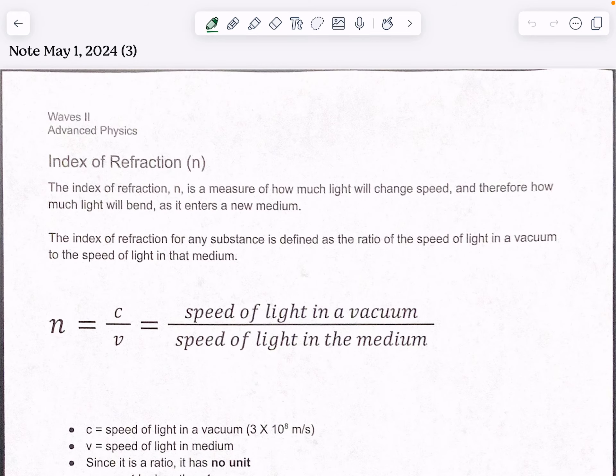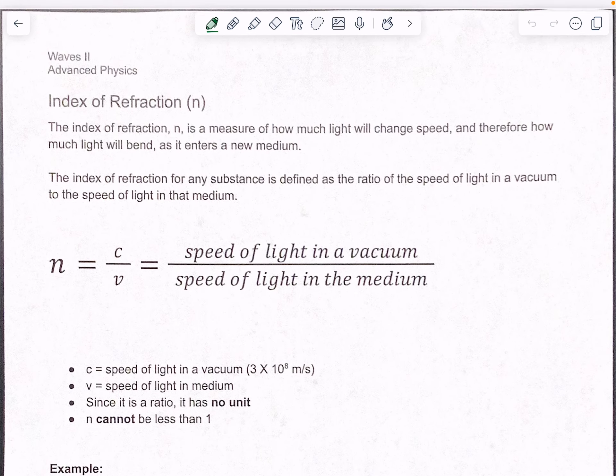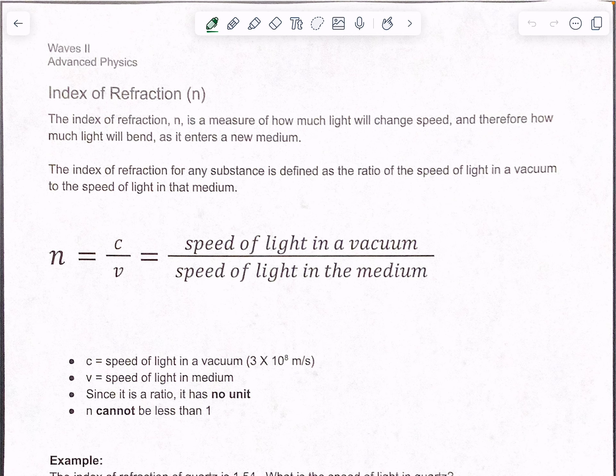This video is going to go over pages 26 through 29 in your packet. We're talking about index of refraction — we kind of ended that on the last video. So remember, index of refraction is basically how much light will change speed, which basically means that's how dense something is.